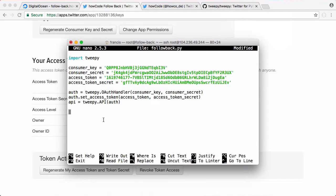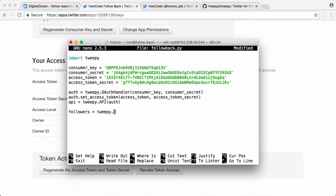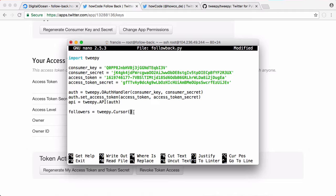So now we're ready to grab the list of followers. To get the list of followers we're going to say followers is equal to TweetPy.cursor. This cursor method is a handy method that means we don't have to worry about Twitter's pagination, because if you have a lot of followers they're going to be shown on multiple pages on the normal Twitter website and the API is actually the same.